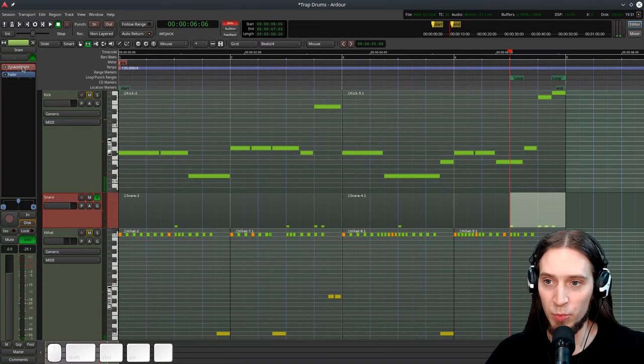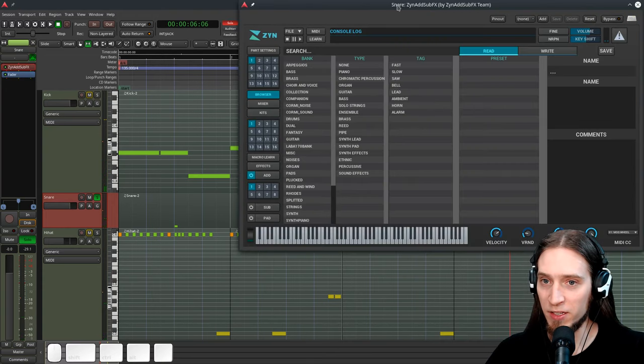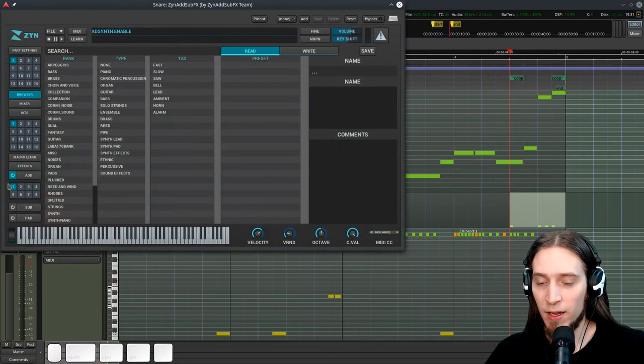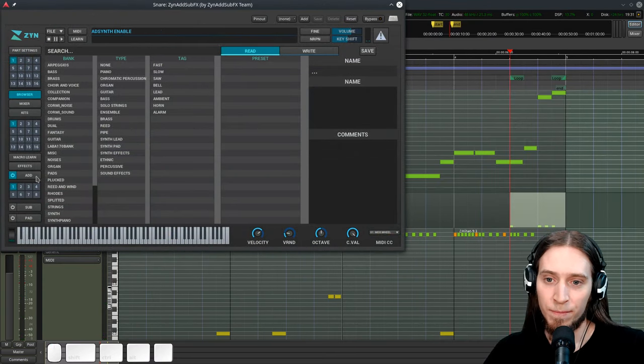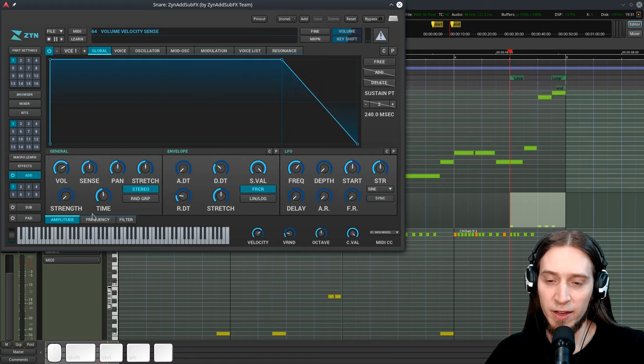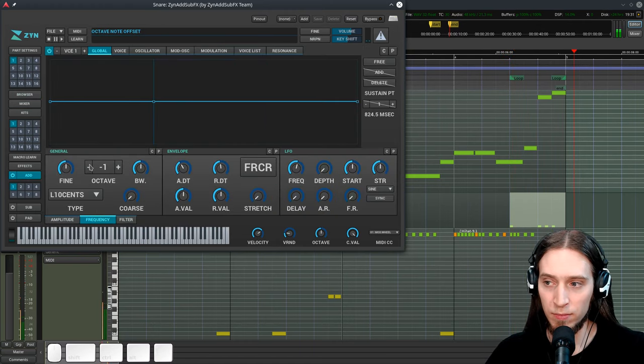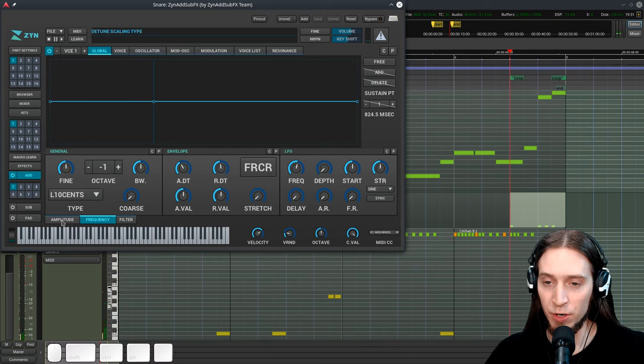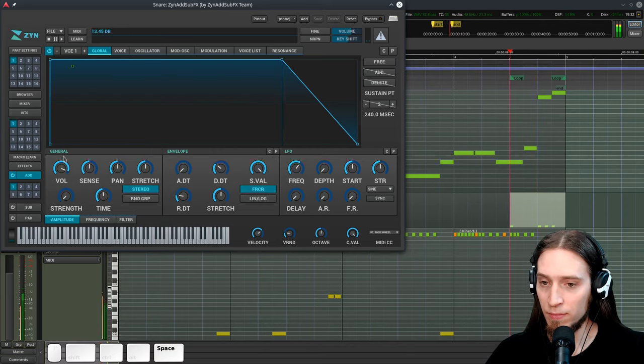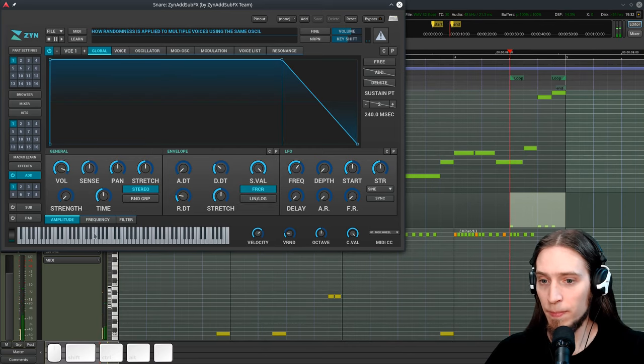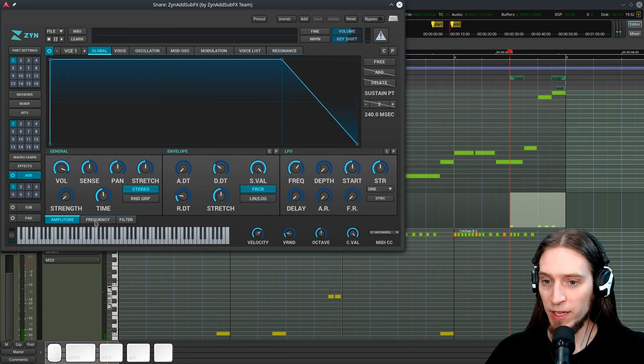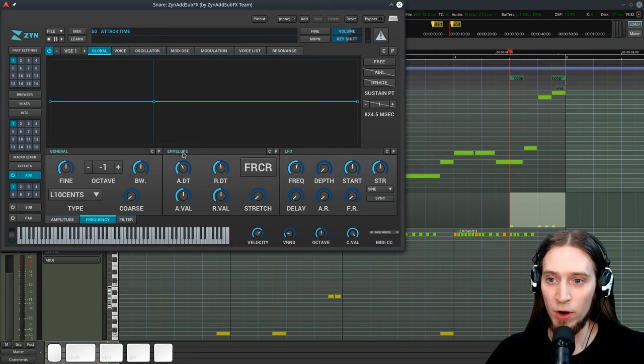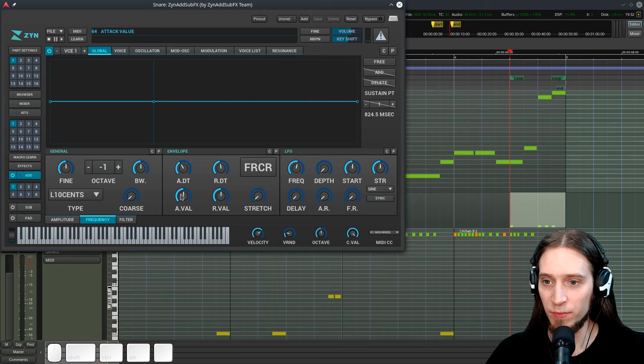Now let's open up ZnatsubFX interface and the first thing I want to lower this one octave down. I also want to make it louder. Now let's play with the frequency envelope to give it that drum quality basically.